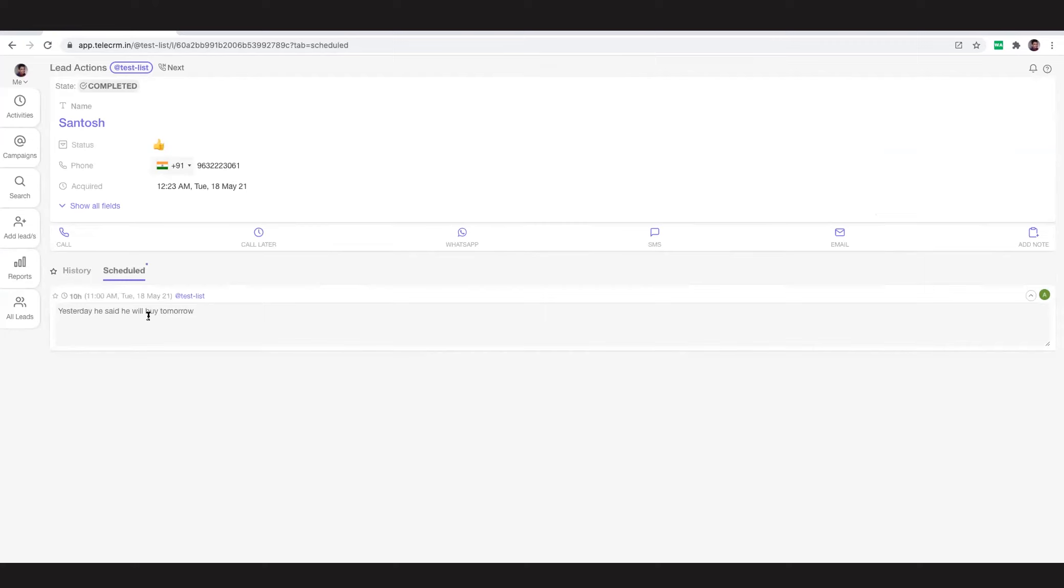If I want to take over and start calling this person, I can click call, or I can schedule the callback for myself. I can send WhatsApp, whatever interactions I want to do, and if I want to add my feedback as an admin, I can add that as well.